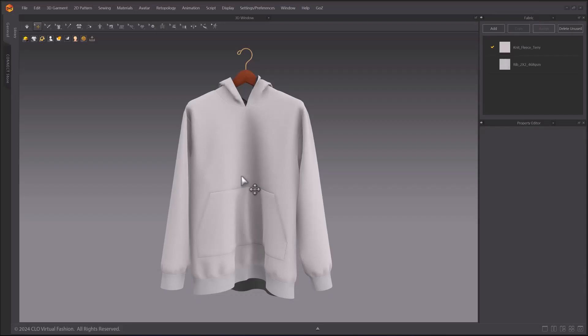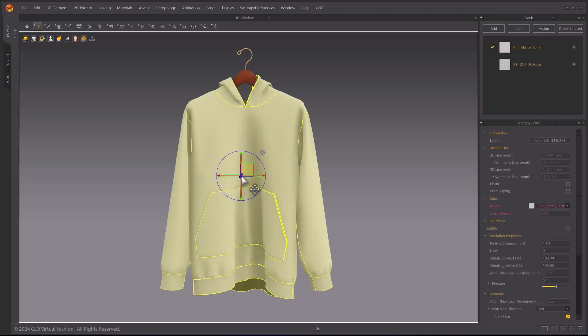Welcome to the 2024.2 new feature videos. In this video, we will look at the improvements to the Add Thickness option.